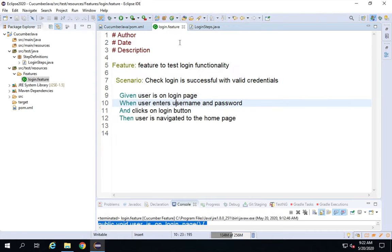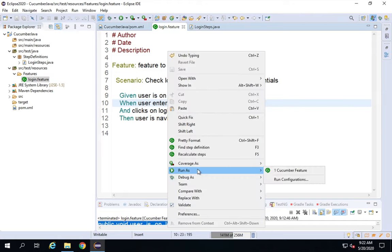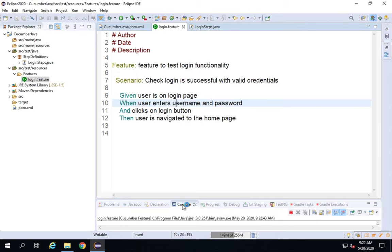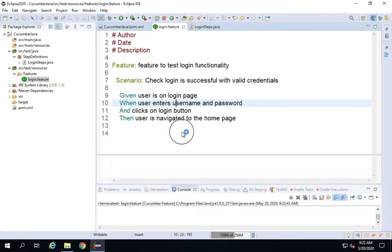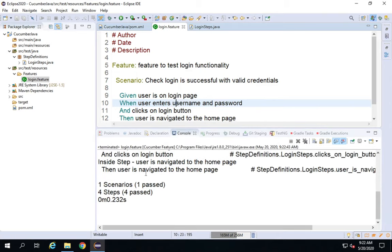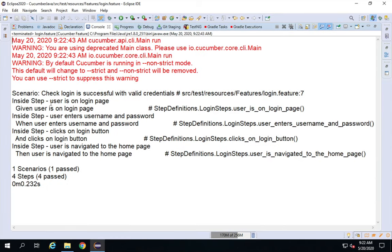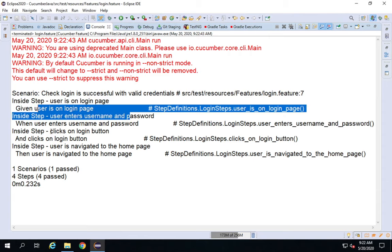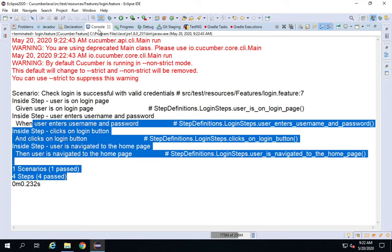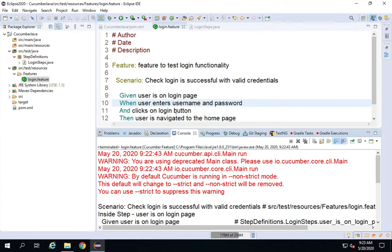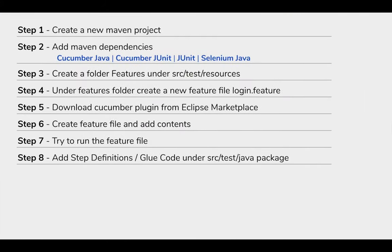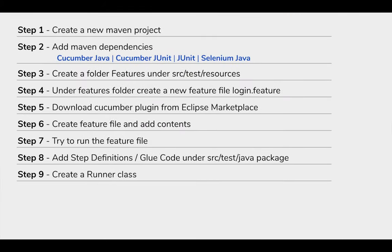Now we've added the step definitions and backend code for our Login.feature file. Let me try to run the feature file again — Run As Cucumber Feature. The console now shows results: 'inside step - user is on login page', 'inside step - user enters username and password', and all the steps are getting executed. That means it's able to read our step definitions. Step number eight is done.